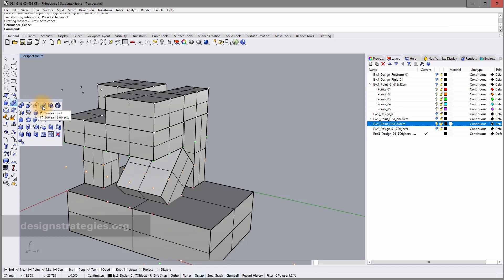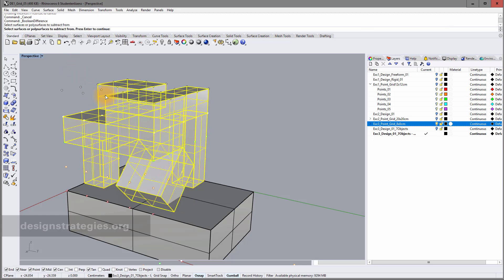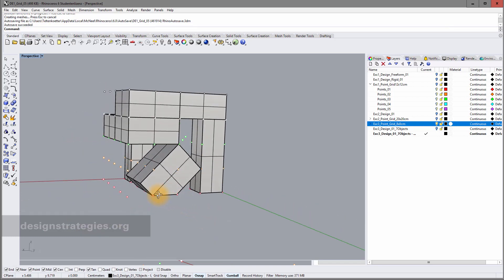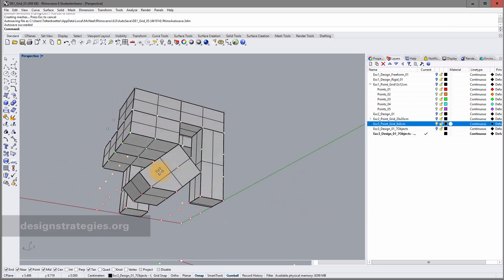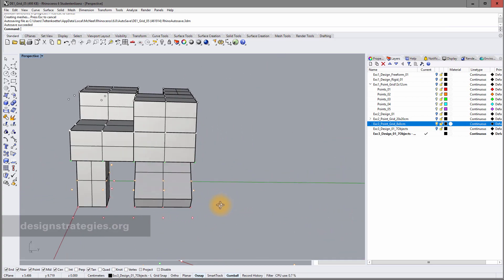I go into boolean difference, select the main polysurface to subtract from, then select the cutting box as the subtractor and press Enter. This cuts off the lower area so everything stays within my point grid boundary.